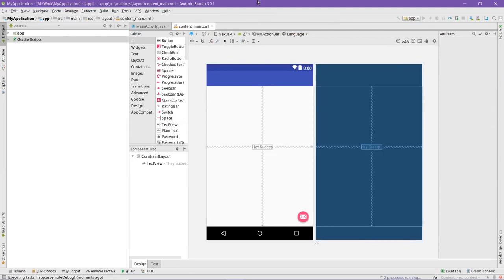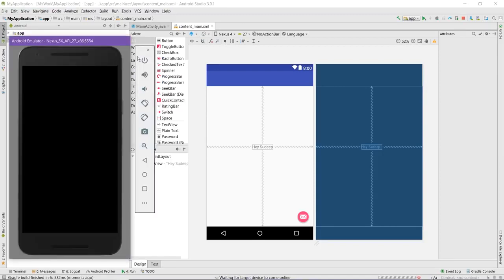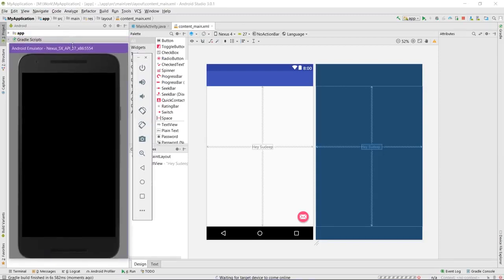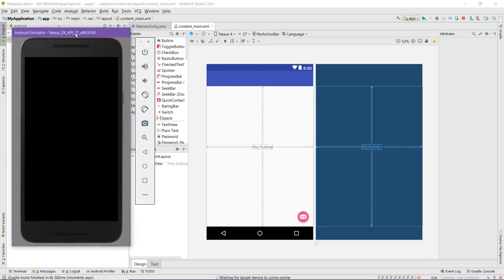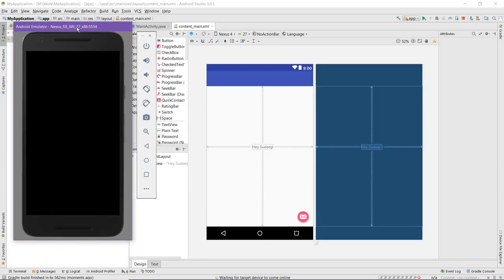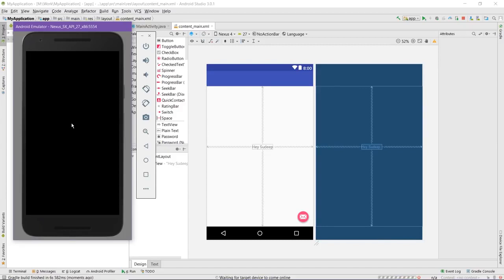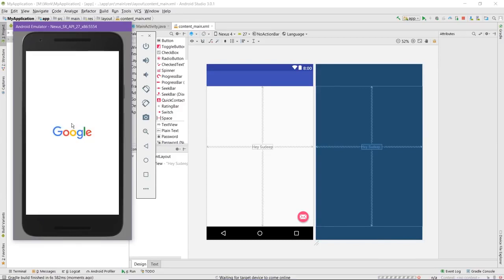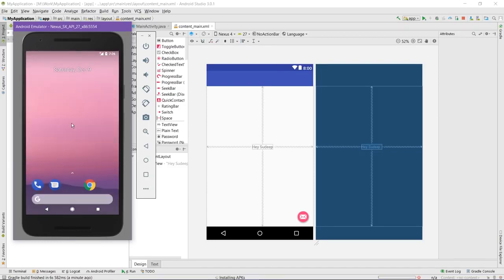Now the Android emulator is starting and it would take some time depending upon the PC speed. You just need to wait for it to get started.